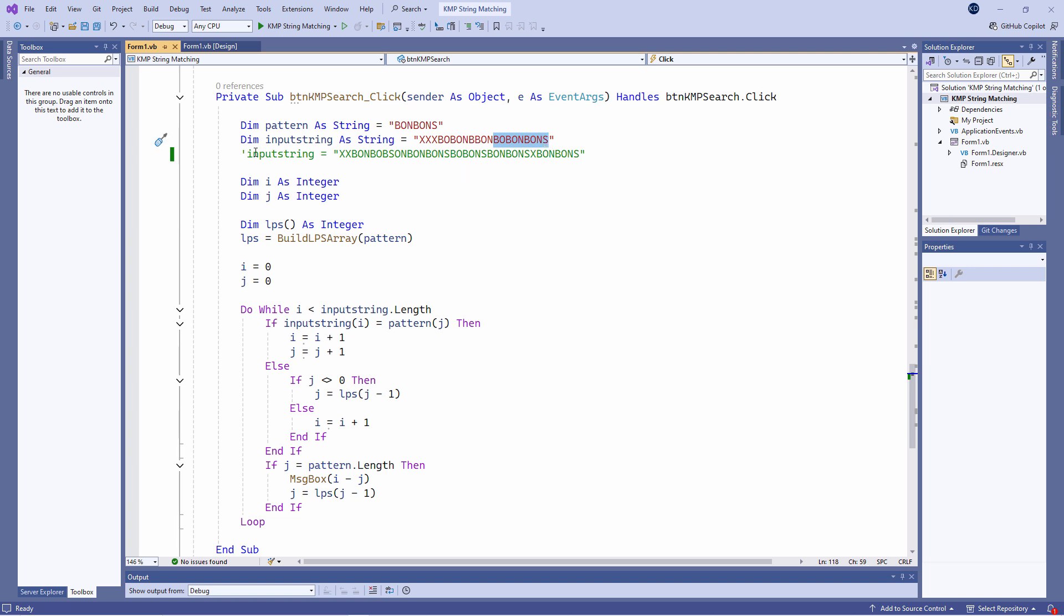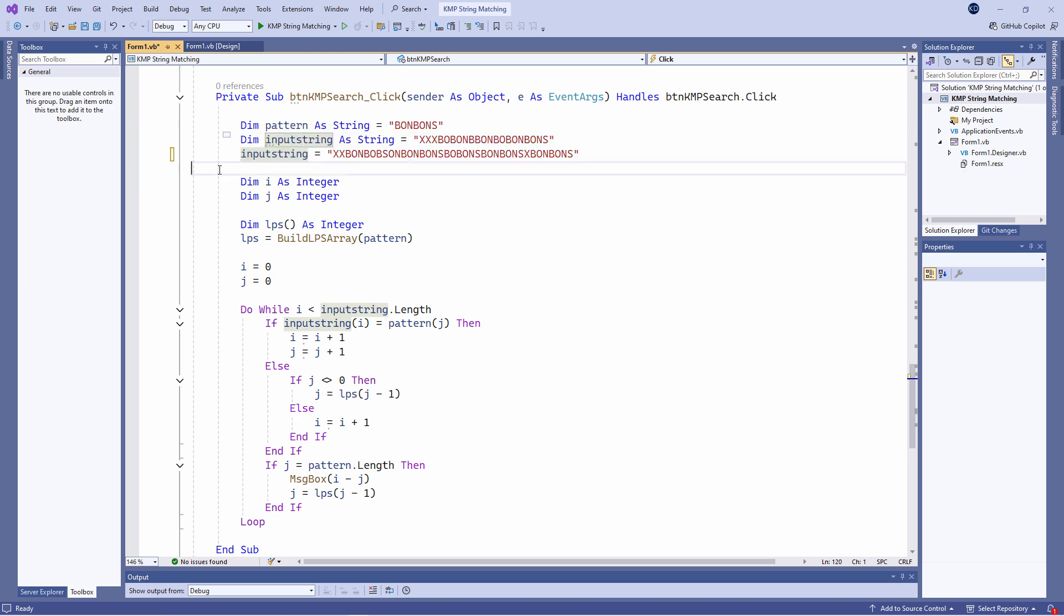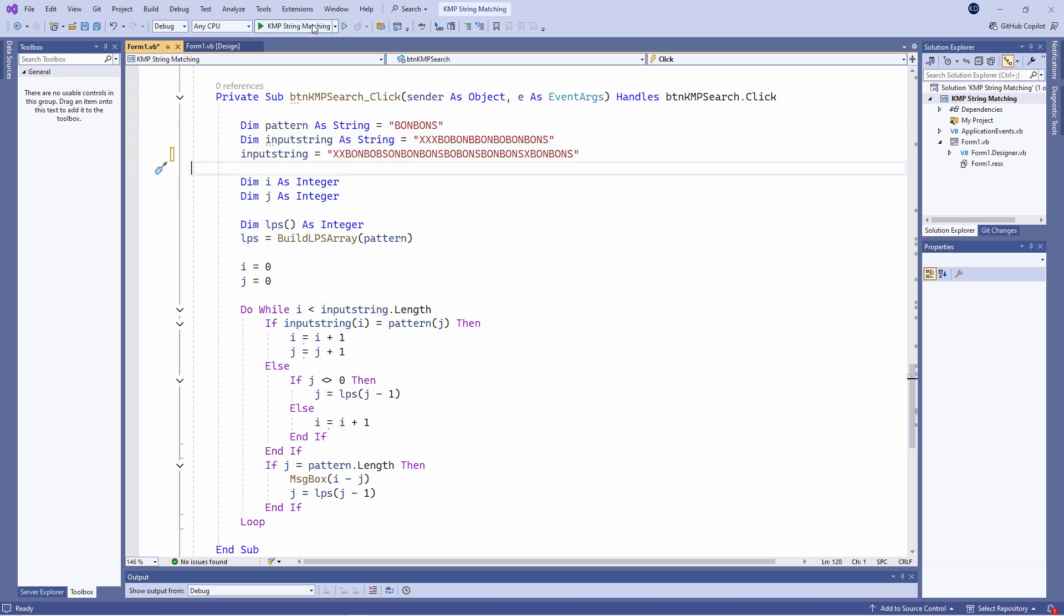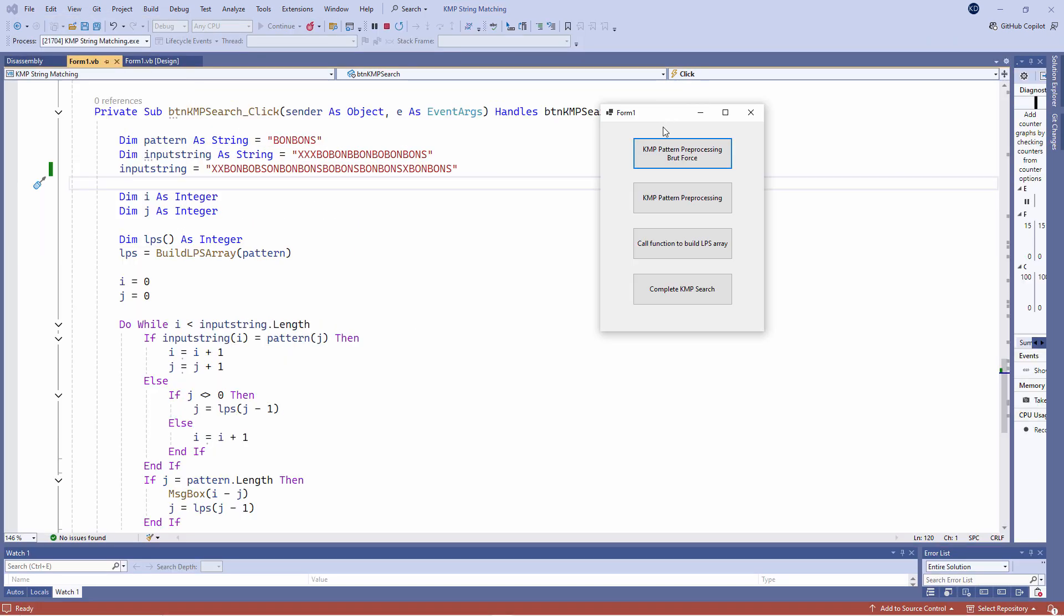Here's an alternative input string. This has got multiple occurrences of the word bonbons. At position 11, 24 and 32.